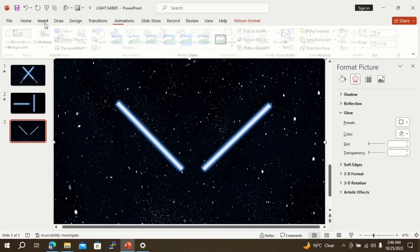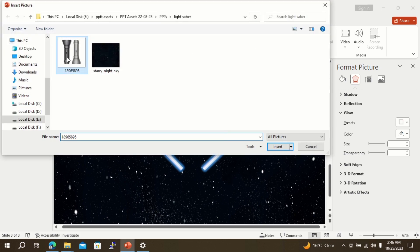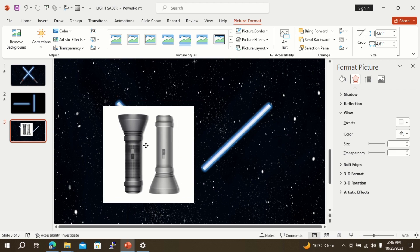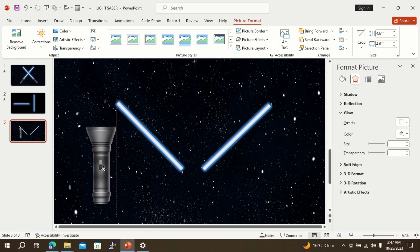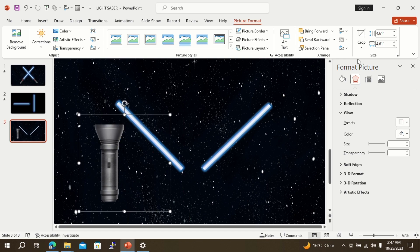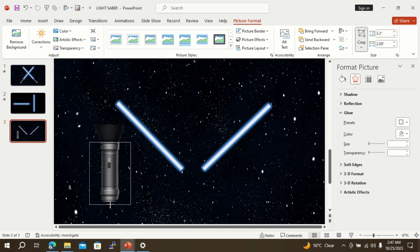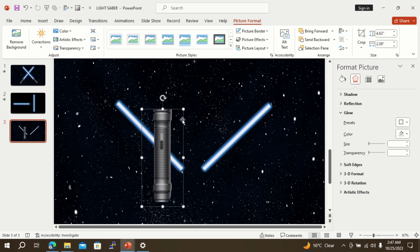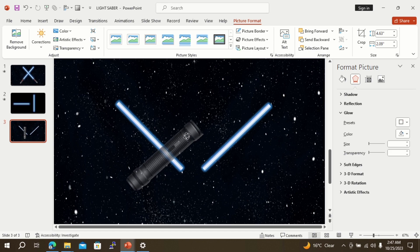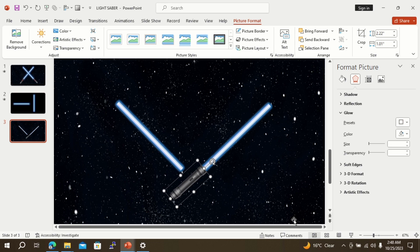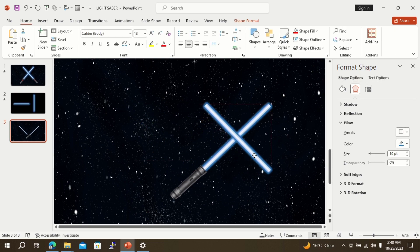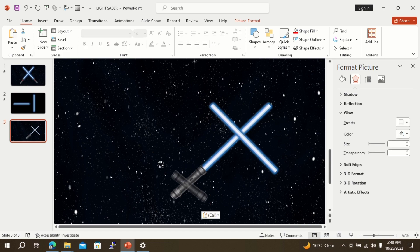Again go to the insert option and from pictures insert the picture of a torch already downloaded on your PC. Remove the background of the picture by using the remove background option. Now crop the picture to make a laser-like object from the torch. Here is the laser which will be used to generate the lightsaber. Now adjust the laser on the screen behind the lightsaber. Make a copy of the laser torch and repeat the same steps for the second saber.